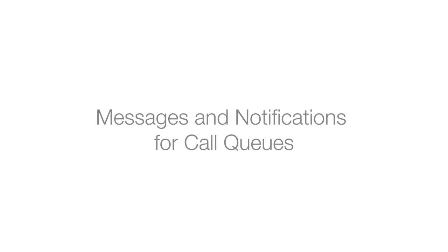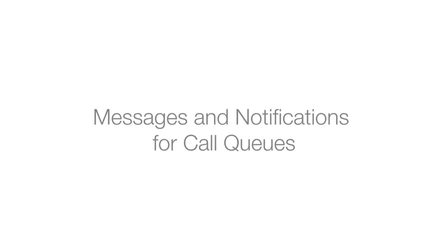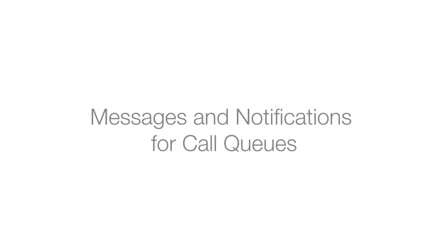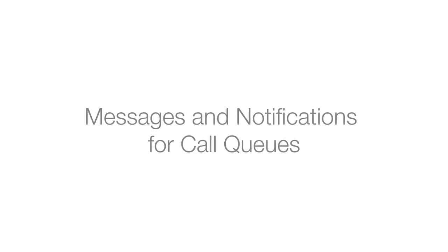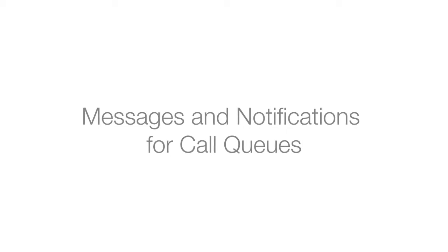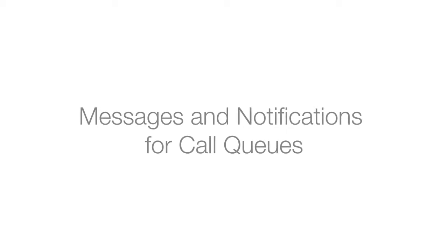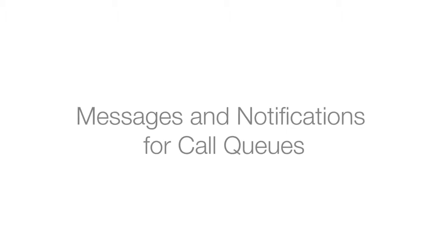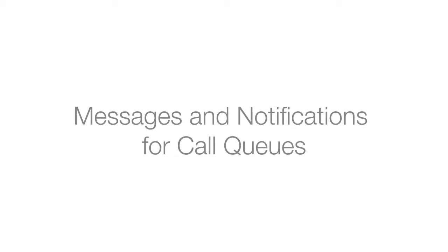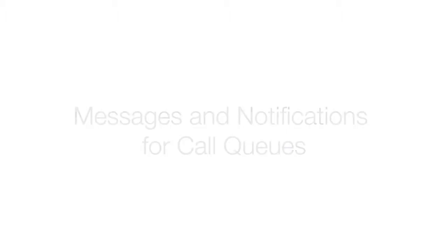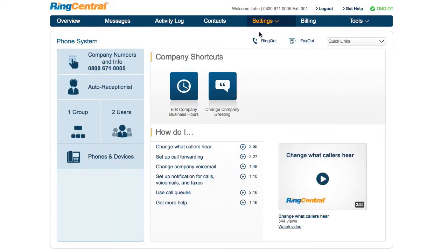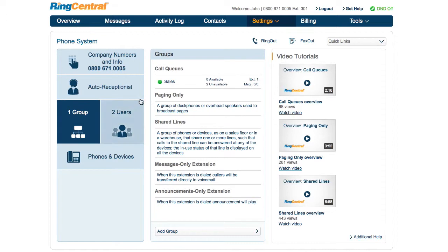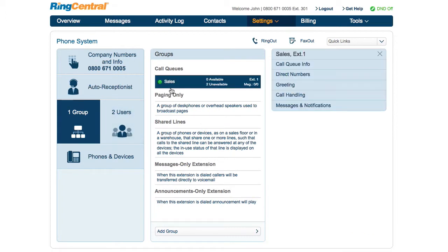Messages and notifications allow the administrator and call queue manager to determine how members will be notified for voicemails, missed calls, and faxes. To set up, login as an administrator and click on Phone System, Groups, then the call queue you'd like to configure.